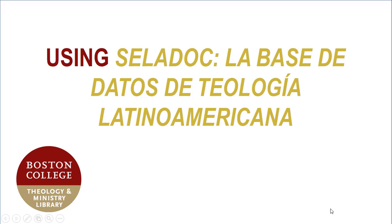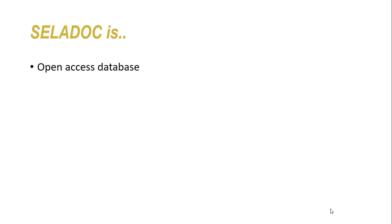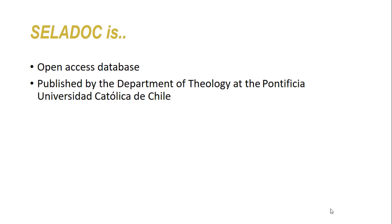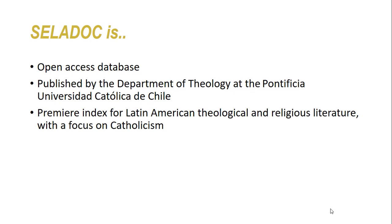Welcome to this tutorial on CELADoc, La Base de Datos de Teología Latinoamericana. CELADoc is an open-access database published by the Department of Theology at the Pontificia Universidad Católica de Chile and is a premier index for Latin American theological and religious literature with a focus on Catholicism.